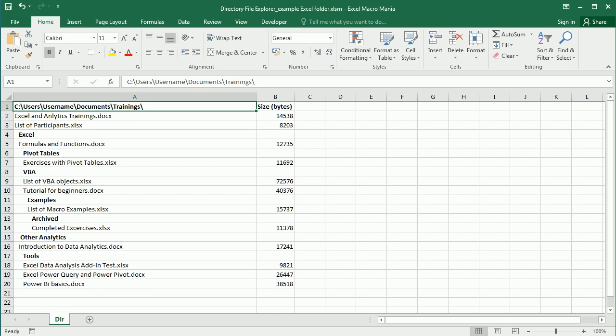Hello and welcome to the channel. In this video we'll see how to get the size of a directory or folder in your Windows system using Excel VBA macros, and we're going to be using the File System Object — we will see that in a moment.